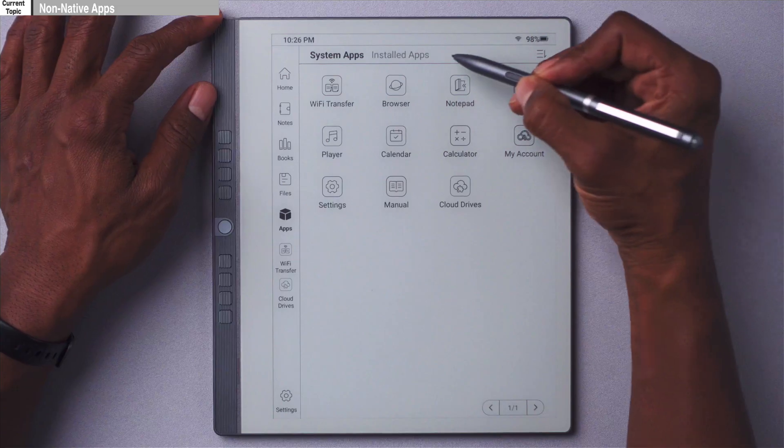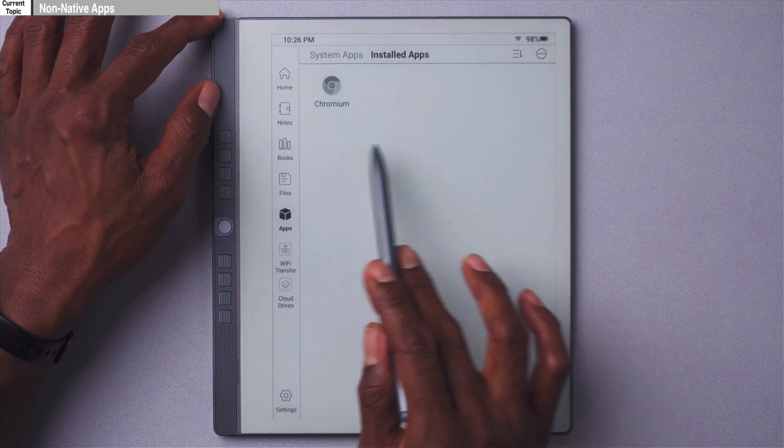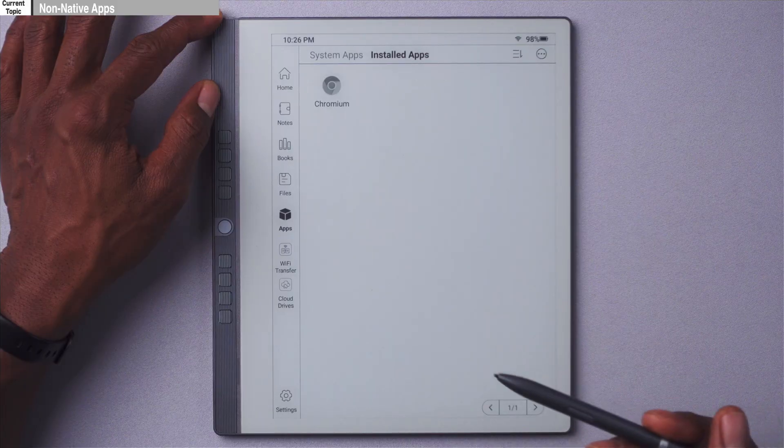That was a look at the native apps on the device. Now let's look at the non-native apps by going to the installed apps here. Once here you'll see all of your non-native apps that you've installed yourself. This device doesn't come with an app store where you can just download third-party apps — you actually have to download the APKs for the apps and then sideload them onto the device. I know it's not the most convenient system, but at least you get some of the third-party apps you want.